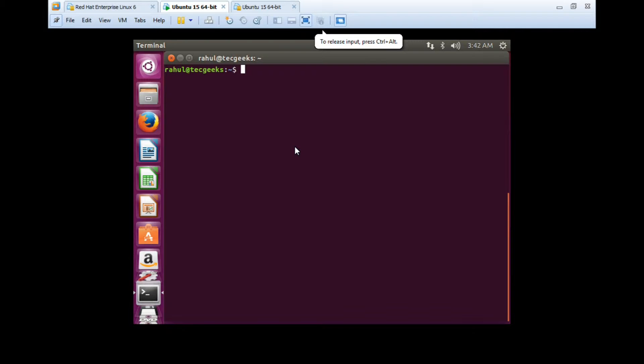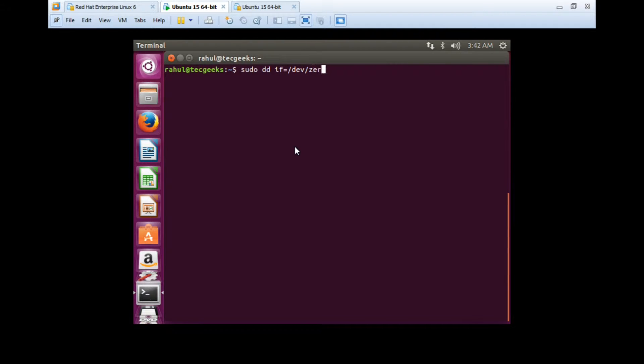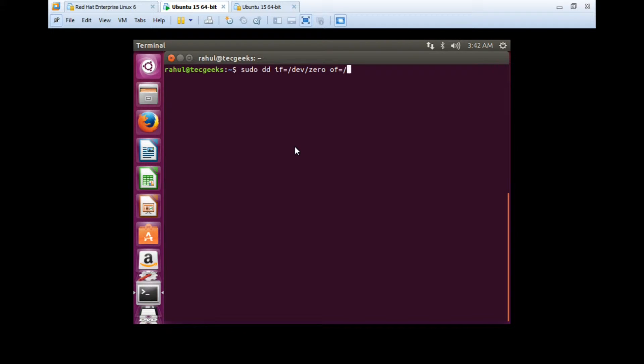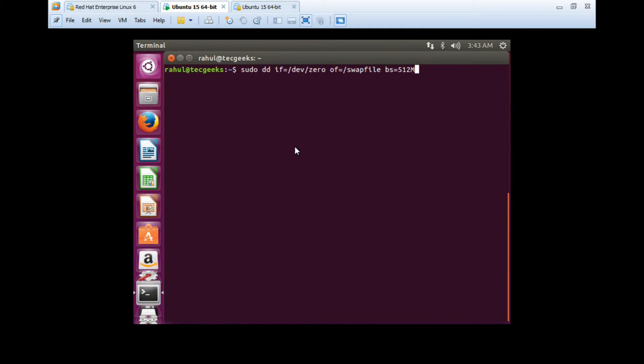To create a swap file, you can use the dd command. The syntax will be: first put sudo, then dd if equals /dev/zero, space, of equals the output file where you want to save. I'll save it in / and the file name will be swapfile. It's up to you, you can choose whatever name you want to keep.